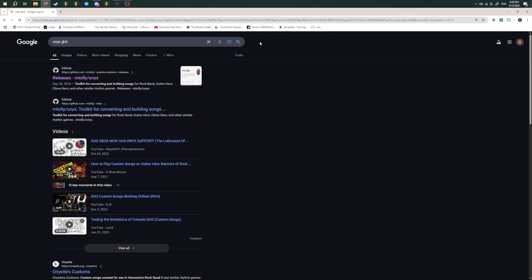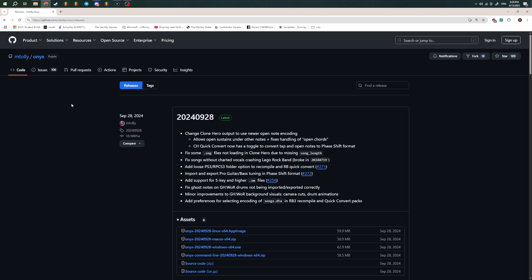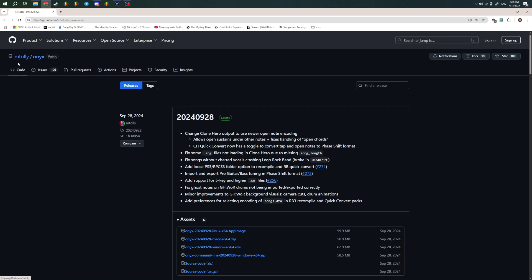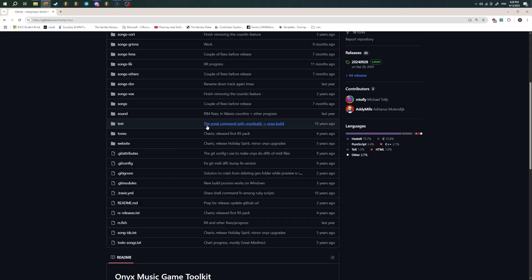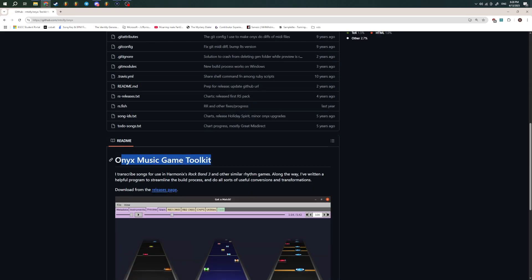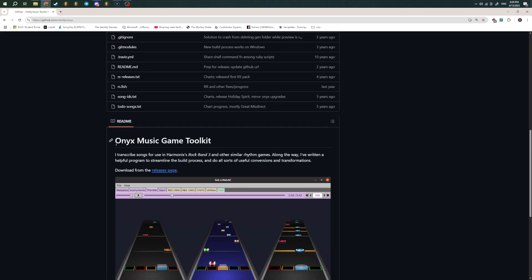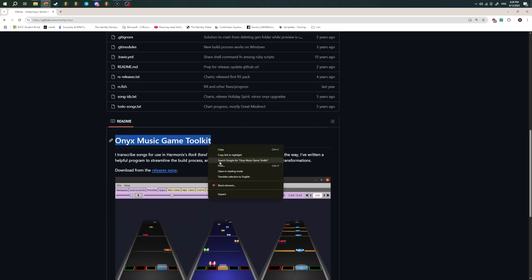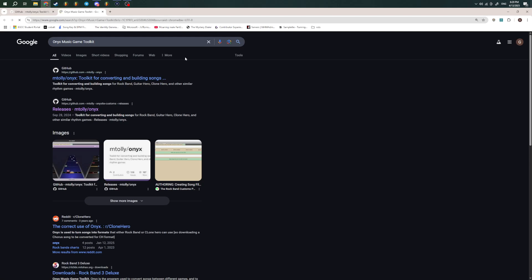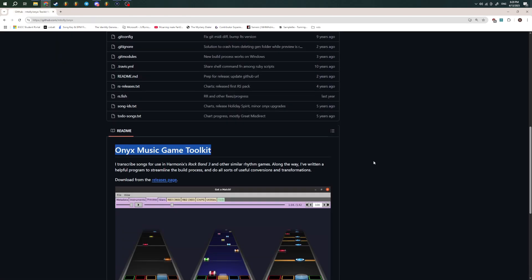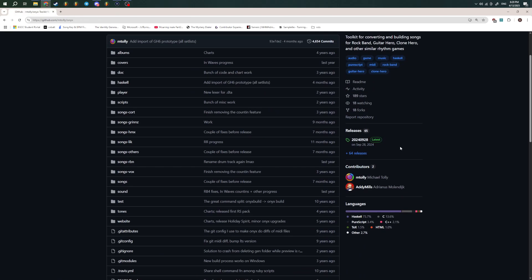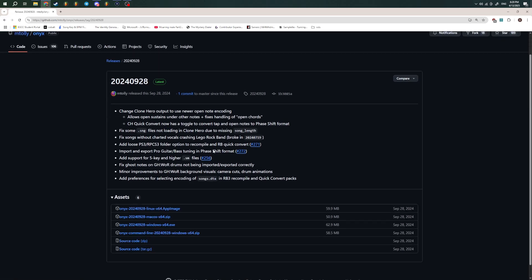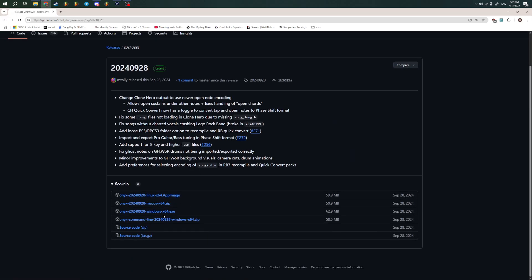But what you're going to need is a tool named Onyx, which you can get on Google. Just search Onyx GH3, it'll come up with a GitHub. It's from M Tolly, but he might change his name, but fact of the matter is you can search Onyx Music Game Toolkit, and it usually should come up. It's for everything, but I'm showing off the Guitar Hero 3 one. You go into Releases, and then you select which version you need if you're on Windows or Linux, and it gives you an installer.